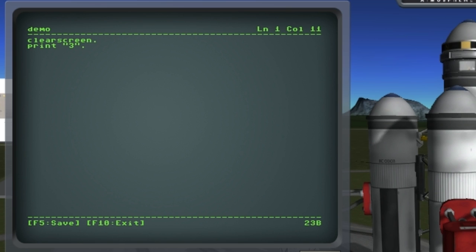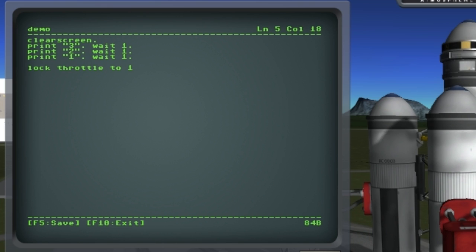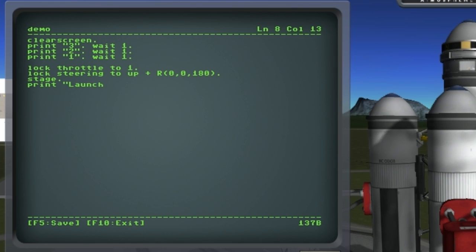First let's start off with just a quick countdown. Now we're going to lock the throttle to 100% and lock the steering to up. I'm going to add a 180 degree roll because all ships in KSP start 180 degrees rotated, and then I'll stage and print a message to the user to let them know where we are in the program.